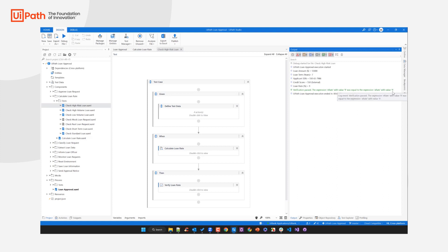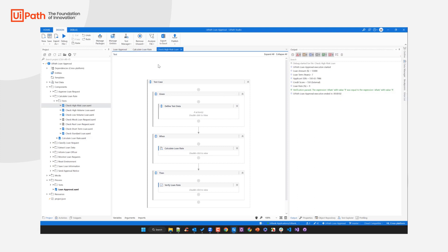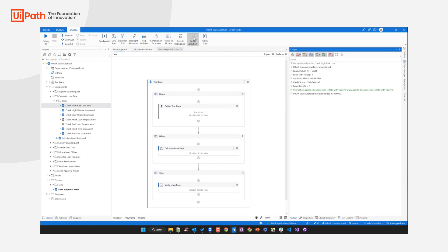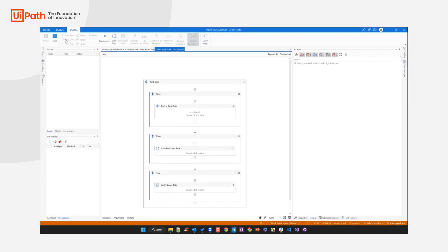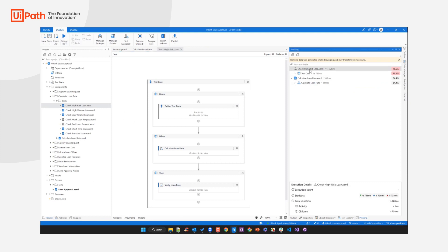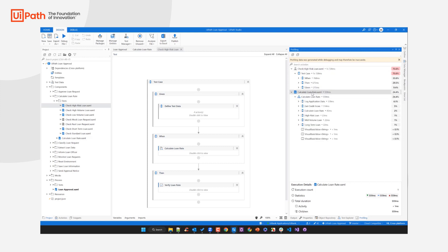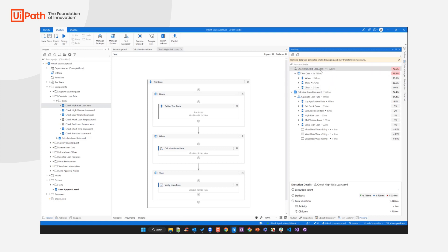The first thing I'd like to make you aware of is our profiling capabilities. In the debug panel in Studio, enable 'Profile Execution', and when you run a test case again, we provide profiling information — not only for your automated test case and its sub-components, but also for the process and its sub-components tested as part of the execution. This allows you to spot performance bottlenecks in both your robotic process automation and your test automation, making your automation more efficient.